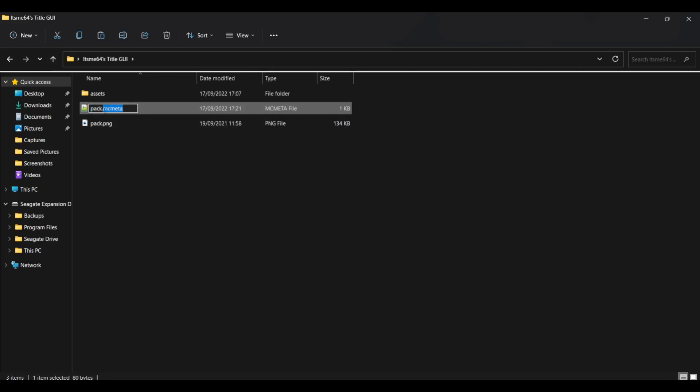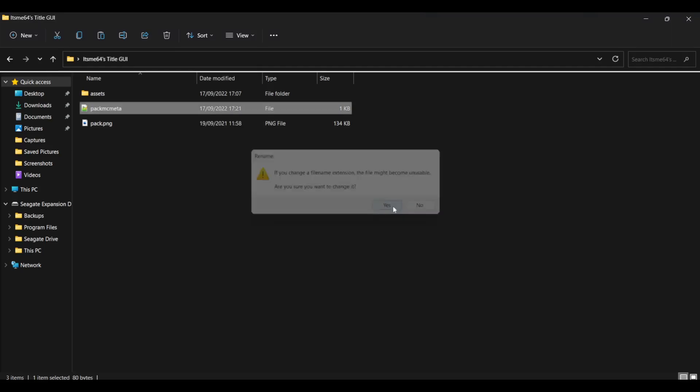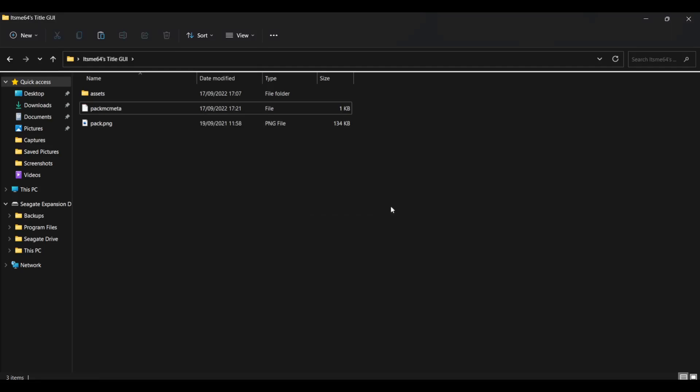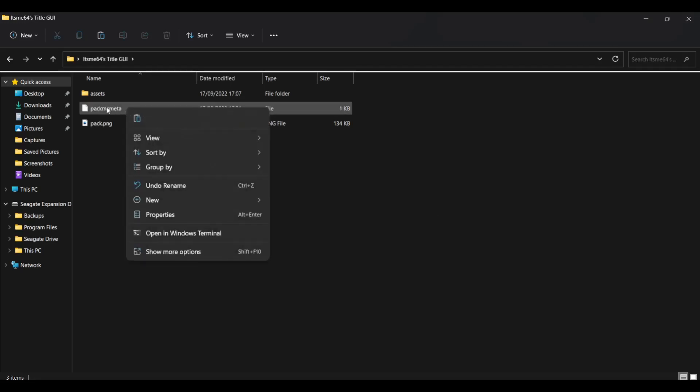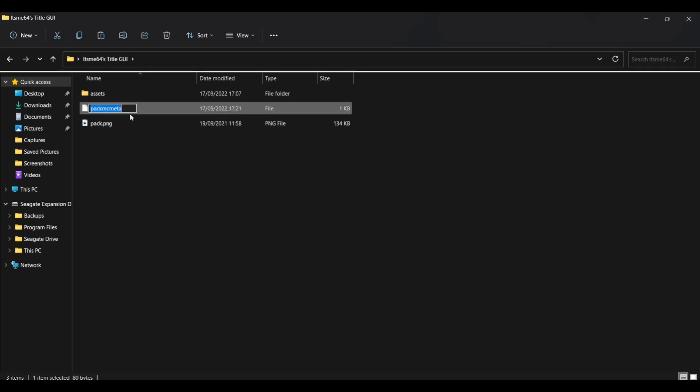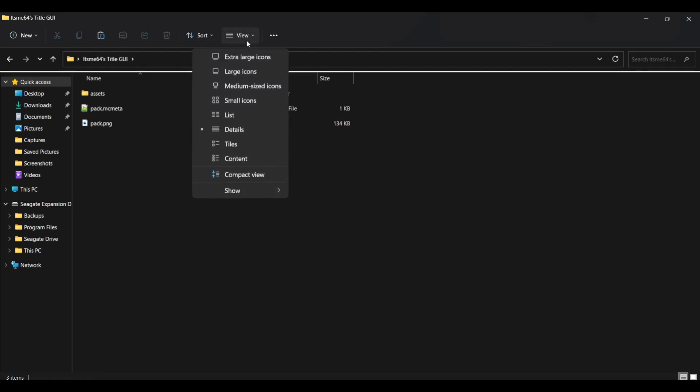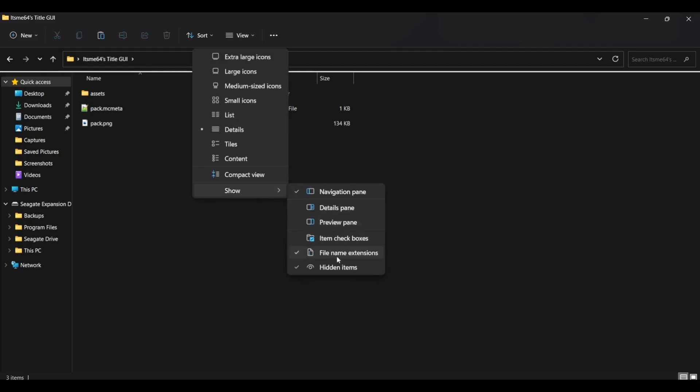Some mistake that someone once made is they put pack MC meta, just like this. And then it doesn't work. Then it's just a file. You need to have the dot there. If you don't see the MC meta or the TXT, something you need to do is go over to view show and make sure that file name extensions is ticked.